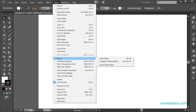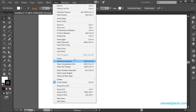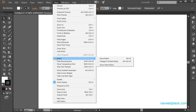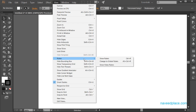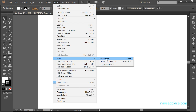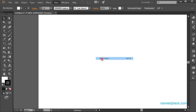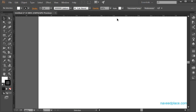First is Rulers. In order to learn rulers, we need to come to View and here we have Rulers. I will hover on it and as you can see it is showing all the options of rulers. The first option is Show Rulers, so I will click on it and as you can see I am now getting rulers.